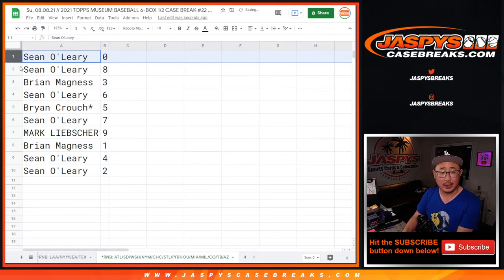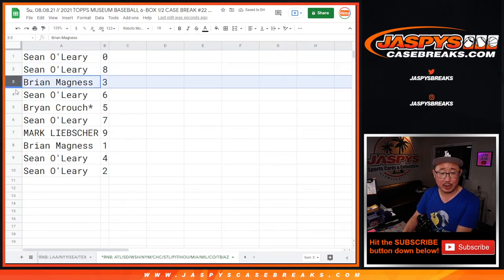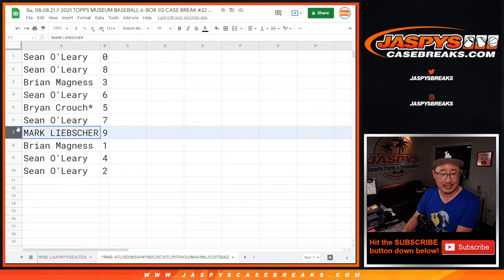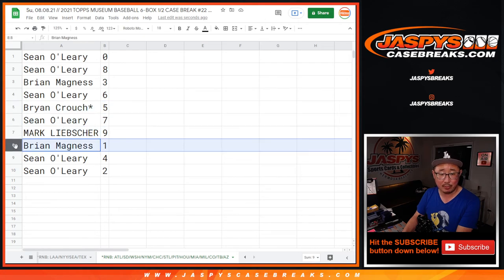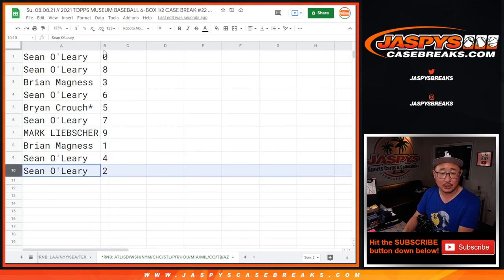So that's for you. Sean O with zero. You also have eight. Brian with three. Sean with six. Brian with five. Sean with seven. Mark with nine. Brian with one. Sean with four and two.